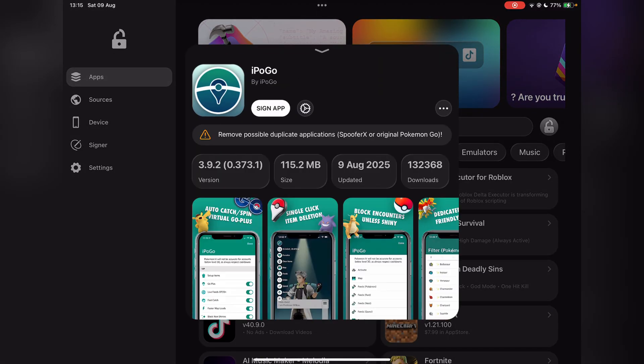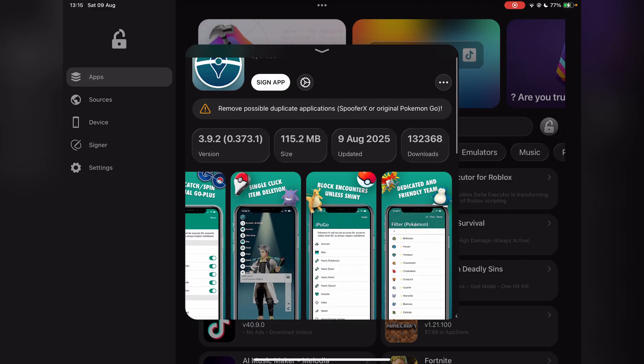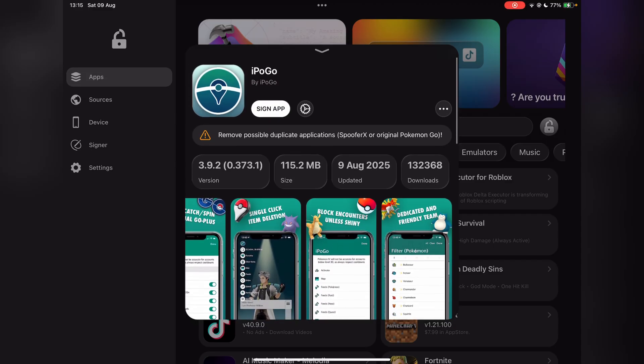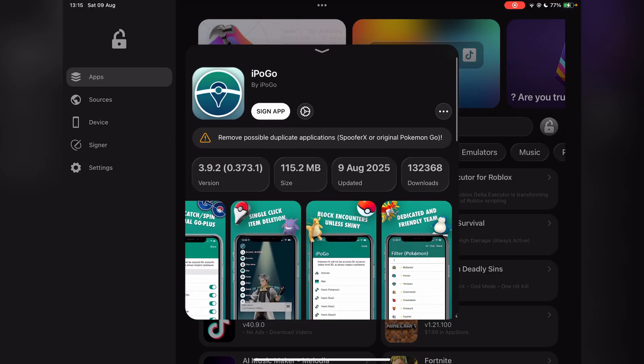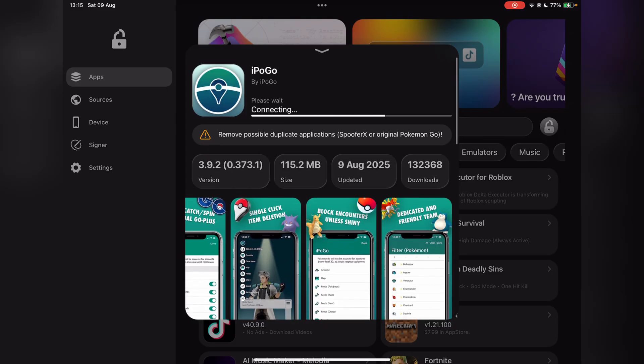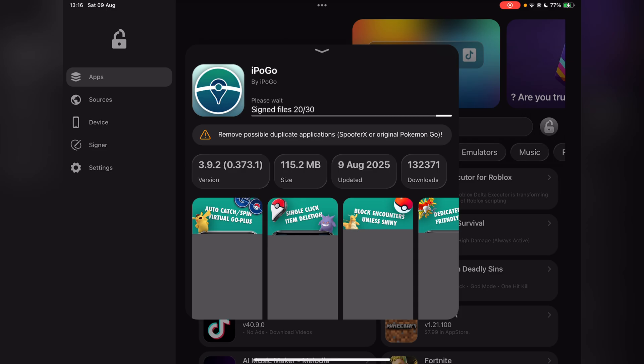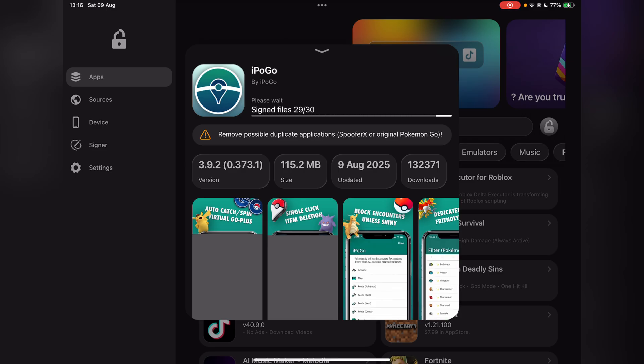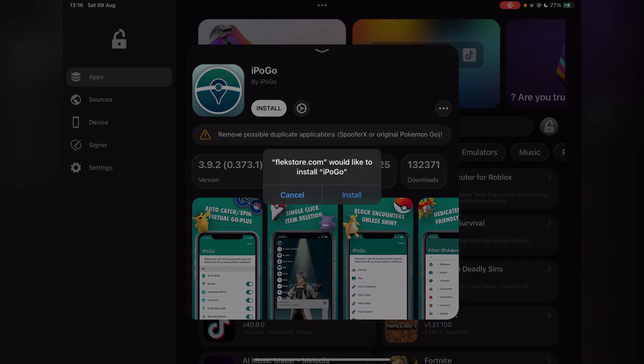You will find the iPogo app. If it's not here, then just search for it and it should pop up right here. Simply hit on Sign App. You will need the premium version.